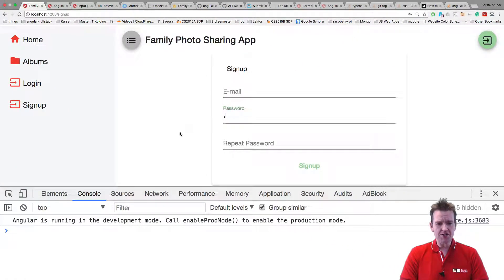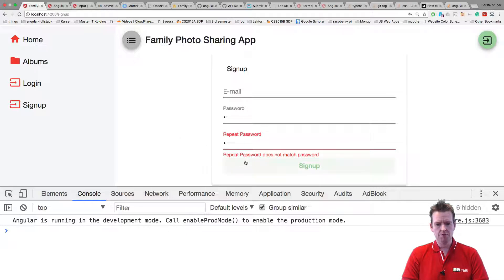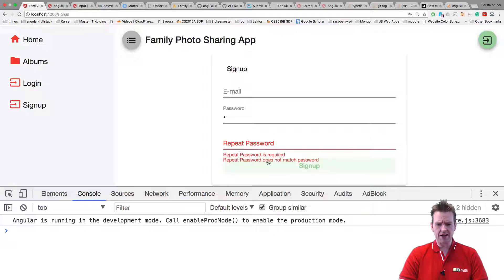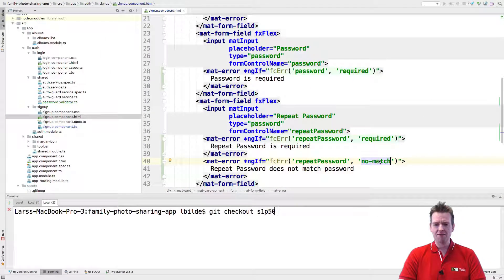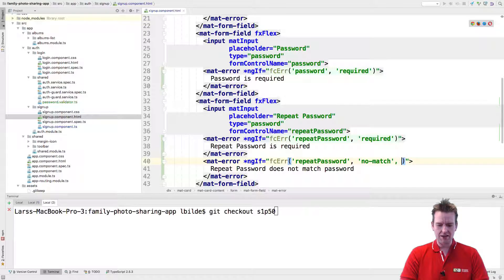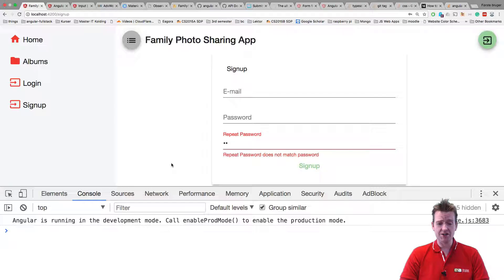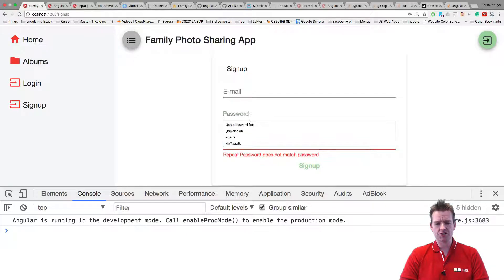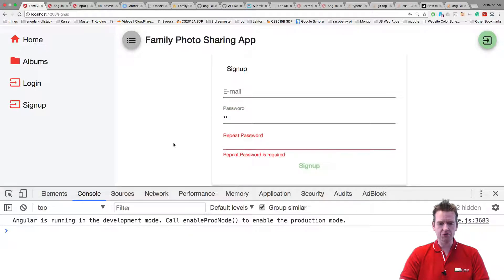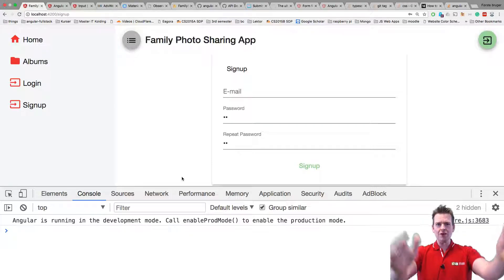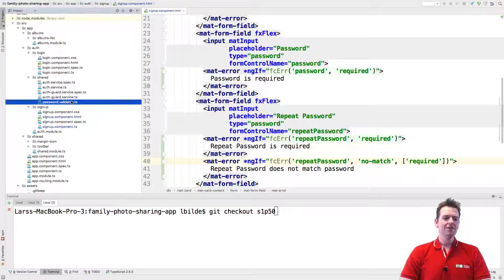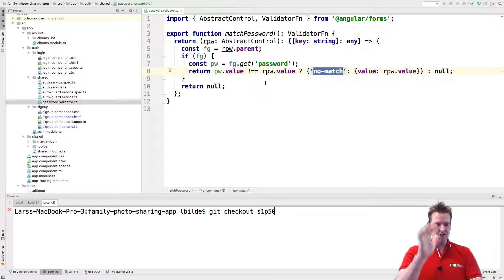Putting 'A' in the password and 'B' in repeat password — 'repeat password doesn't match'. Putting 'A' in both — now it matches. Removing everything — now it's required. They show both errors at once because I need to add the `errors?.required` condition to show only one at a time. Once I add that, we only get one message. A here and everything looks good — we've built a custom validator, which is not easy. Congratulations, see you next time!